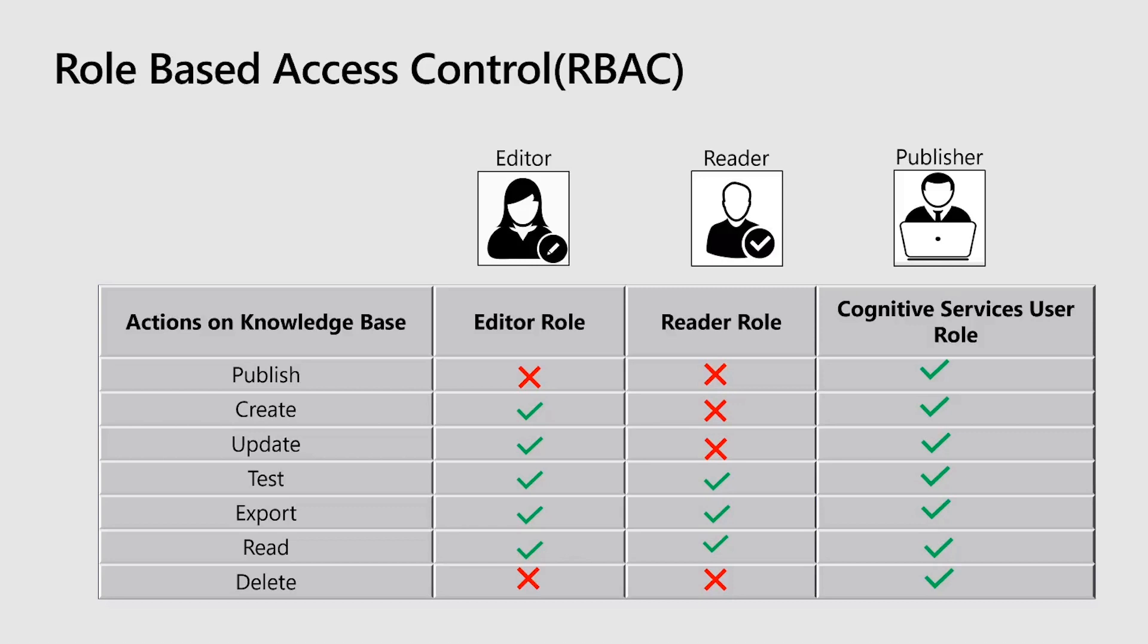Now going ahead, with this feature, we are providing those capabilities within the service by adding two new roles: editor role and reader role, apart from the existing cognitive service user role, which is the one having all the permissions. You can think of editor role as the role that most of the content authors will get as they will be allowed to create, update, test and other functionalities apart from publishing the KB. Reader role is the one with the minimum access. Think of someone like a supervisor or a quality tester who will get this permission as they can only read and test the service. Publisher is the existing role who is the one with all the permissions, including publishing the knowledge base and deleting the knowledge base. One thing to keep in mind is this is a service level setting.